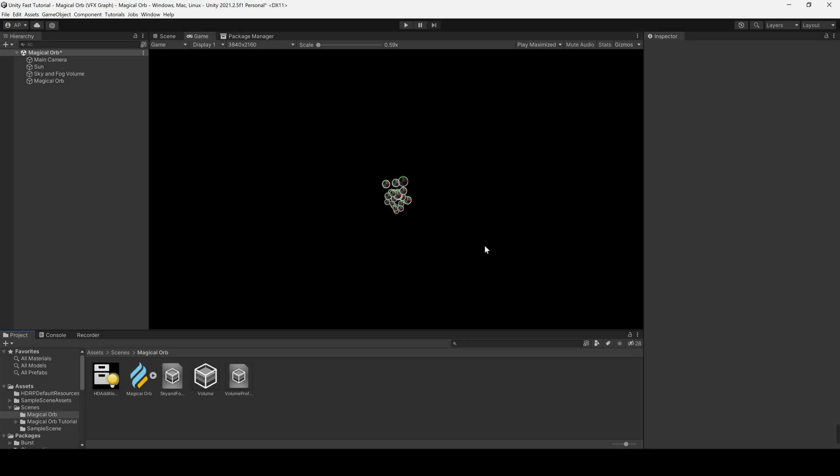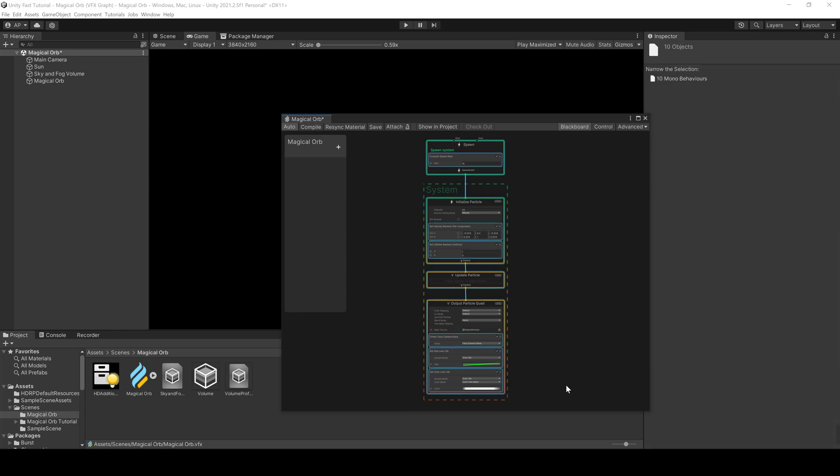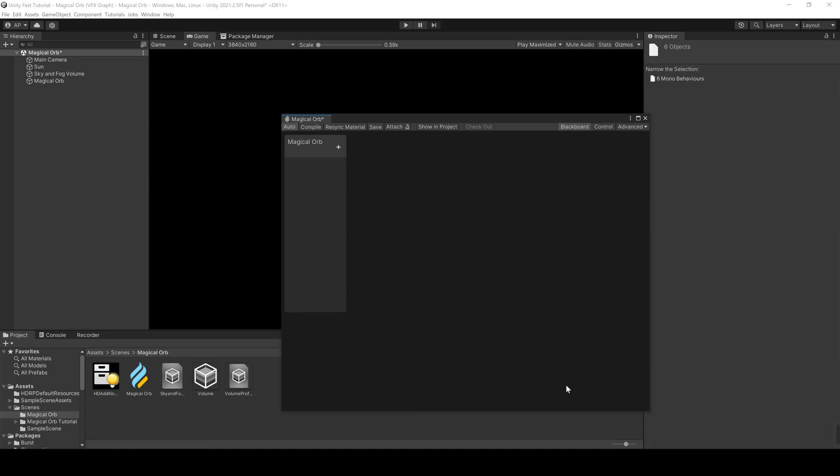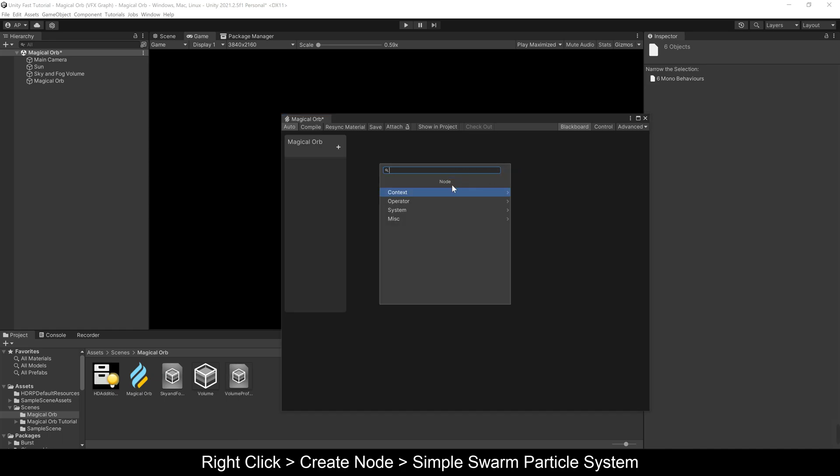To edit our visual effect, double-click the VFX Graph we created in the Project folder. To save time, delete the default VFX Graph system and add the pre-existing swarm particle system.